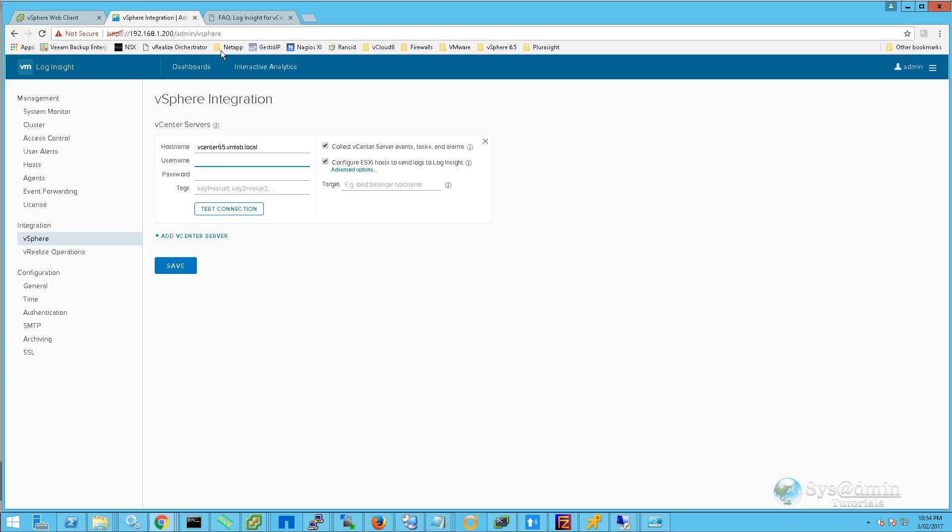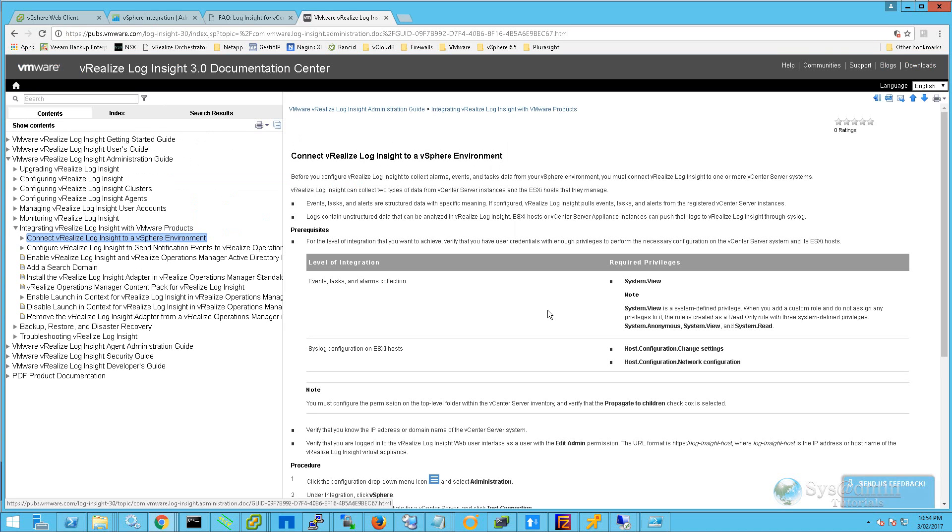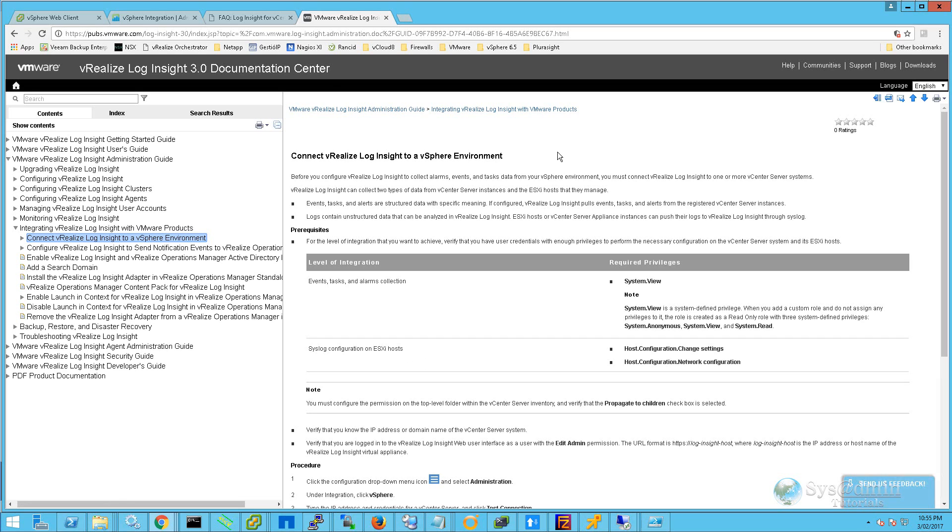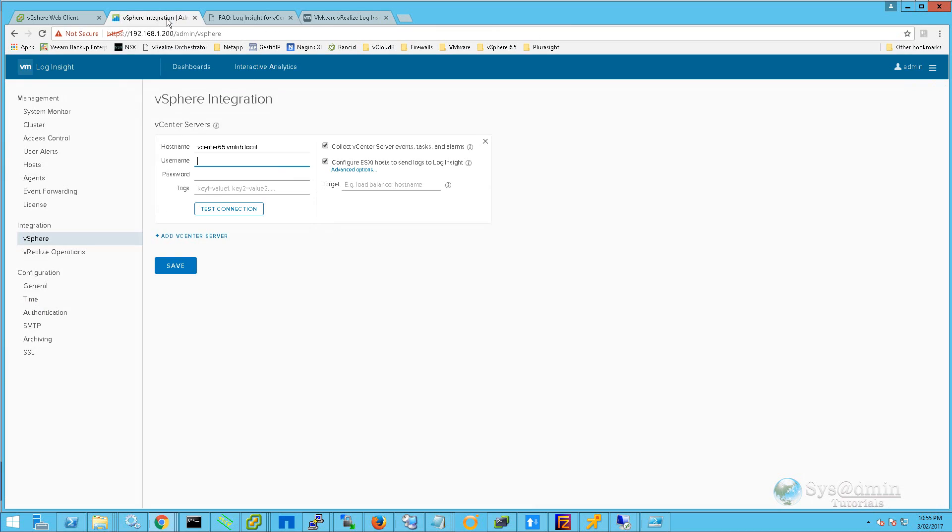I'm just going to bring up the screen here now. In the center of the page here, you can see the required privileges that are required to collect event tasks and alarms, and also to configure ESXi hosts to point the syslog server settings across to Log Insight.